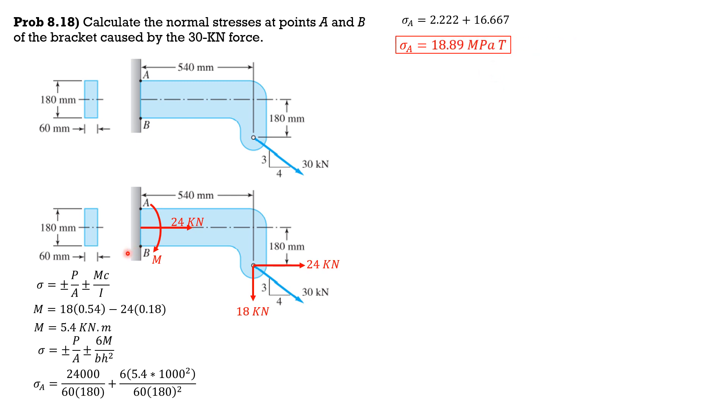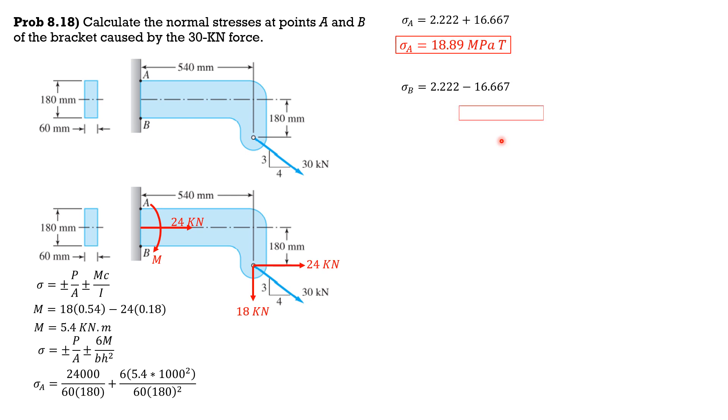For the bottom fibers B, positive P over A then negative 6M over bh squared. So sigma B is 2.222 minus 16.667. The sign would be definitely negative, so it is in compression. Sigma B is 14.44 megapascals compression.